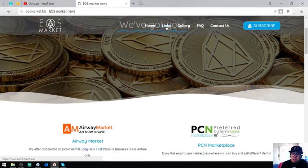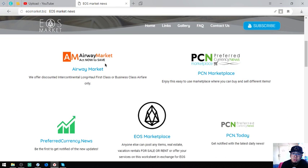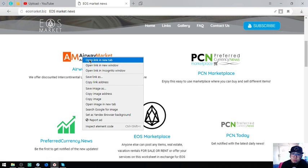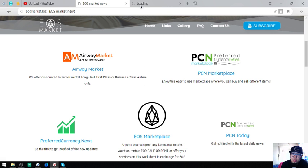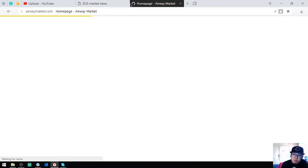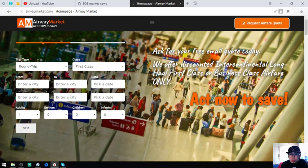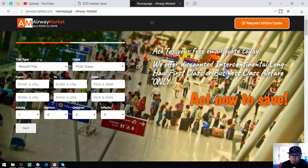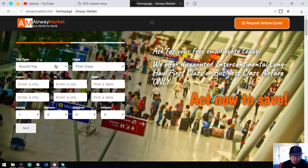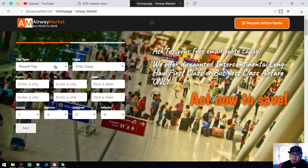The first thing I'm going to show you is this travel website where you can exchange your EOS for airfare tickets. These tickets are business class and first class tickets. If you are fond of traveling using business class and first class, you can visit this site and acquire a code.